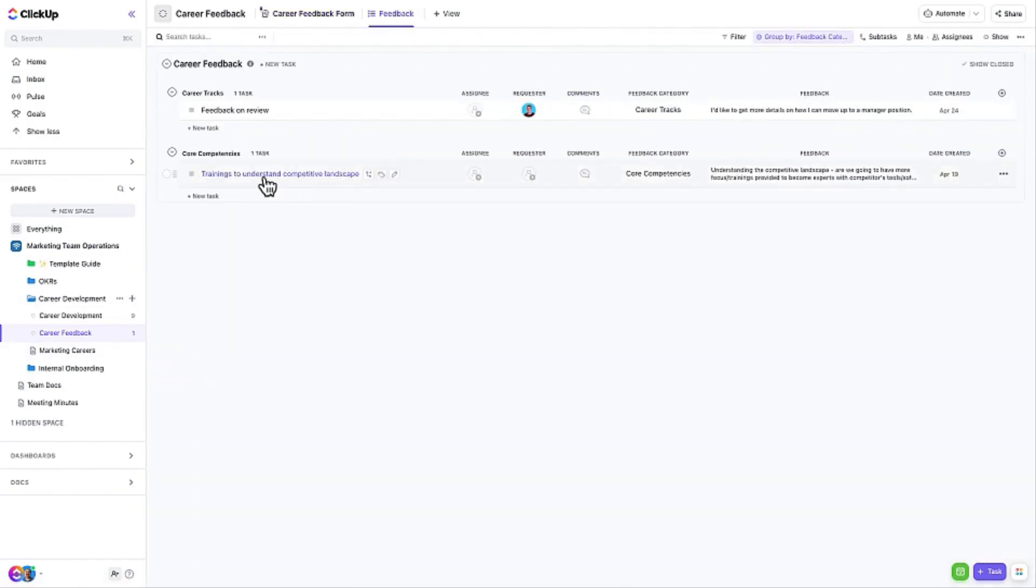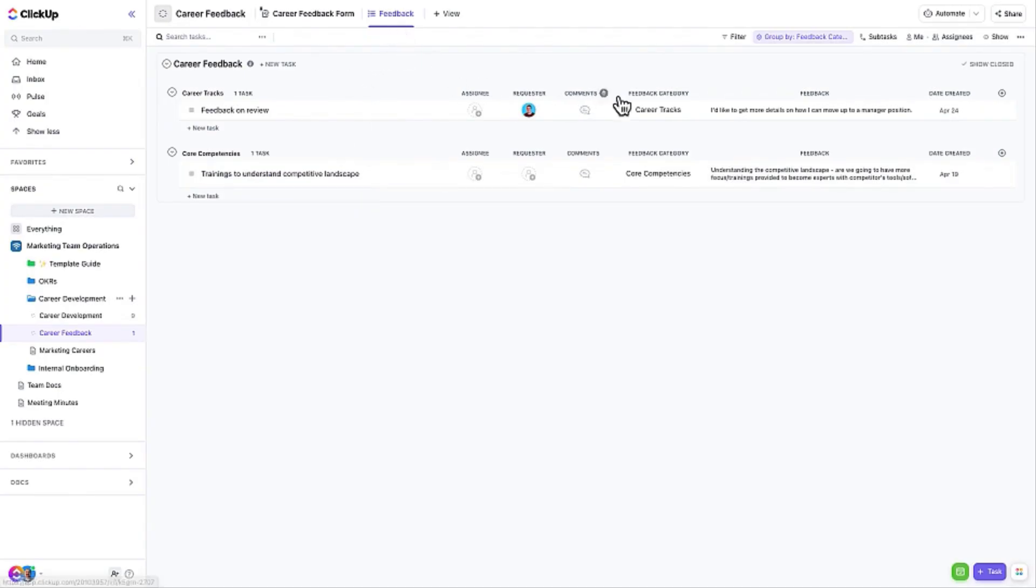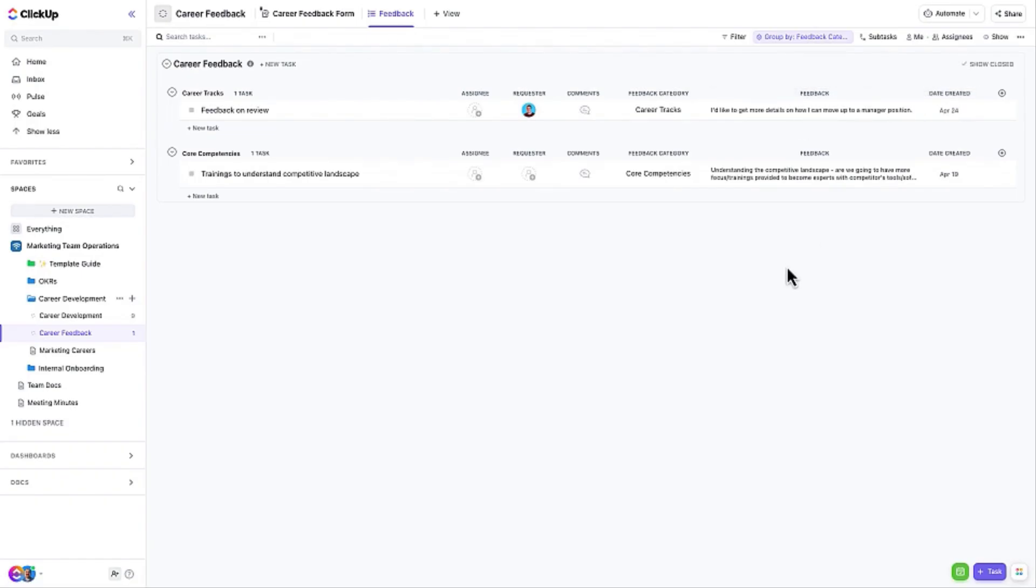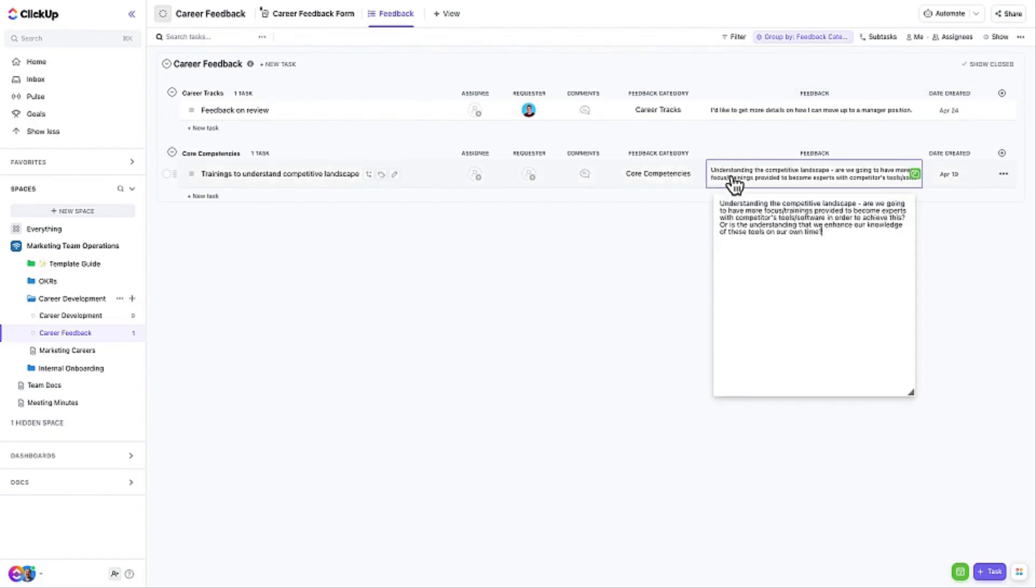Here is an example of a task created via the feedback form. The list view has been customized so you can view the feedback without having to open a task to see its details.